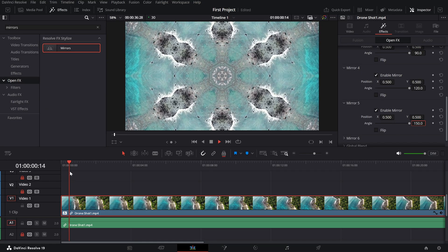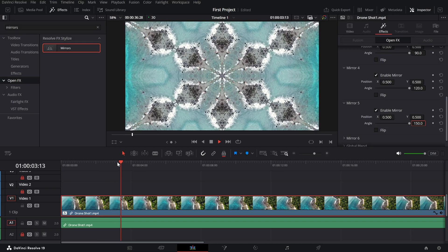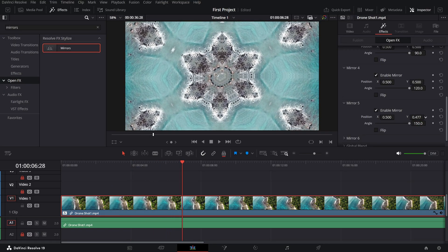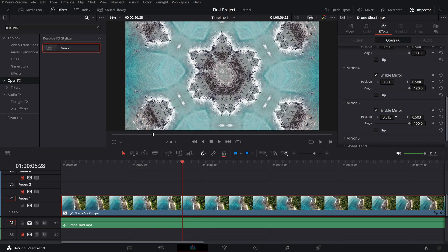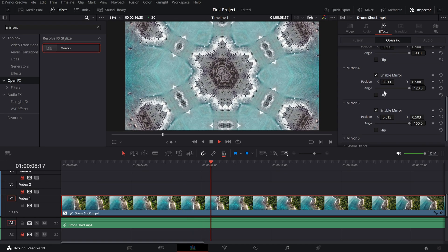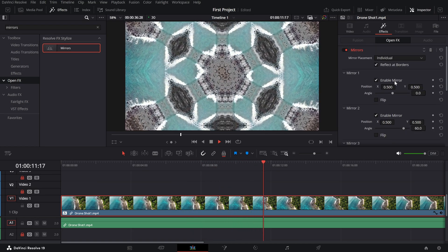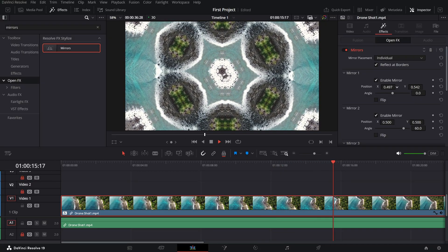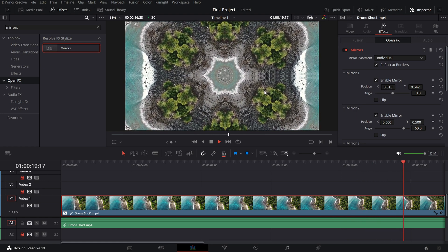At this point you've created a basic kaleidoscope pattern, but don't stop there. Experiment with the number of reflections, angles, and position adjustments until you achieve your perfect kaleidoscope effect. You can also adjust other settings like the position, size, and zoom in the inspector panel to add more dynamic changes. Play around with these options to add movement and variation to the kaleidoscope over time.